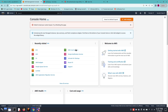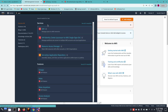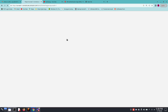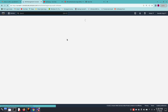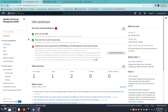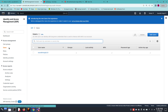Now we are in the AWS Management Console. We need to go to IAM — IAM stands for Identity and Access Management. By using IAM we can create groups, users, roles, and policies, and we can analyze all access management of our AWS account.